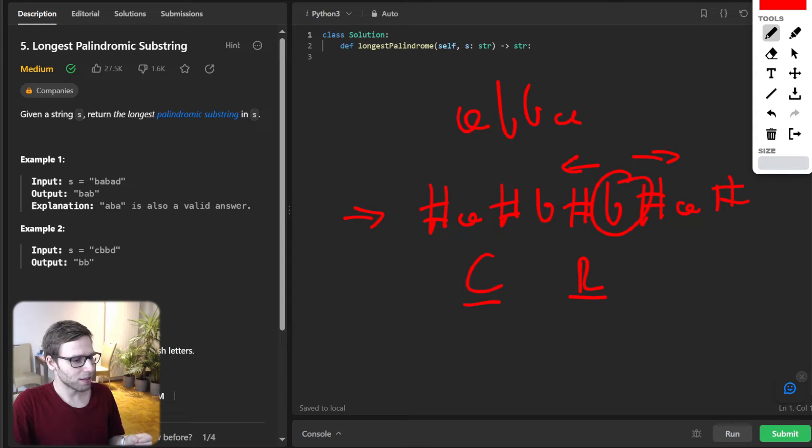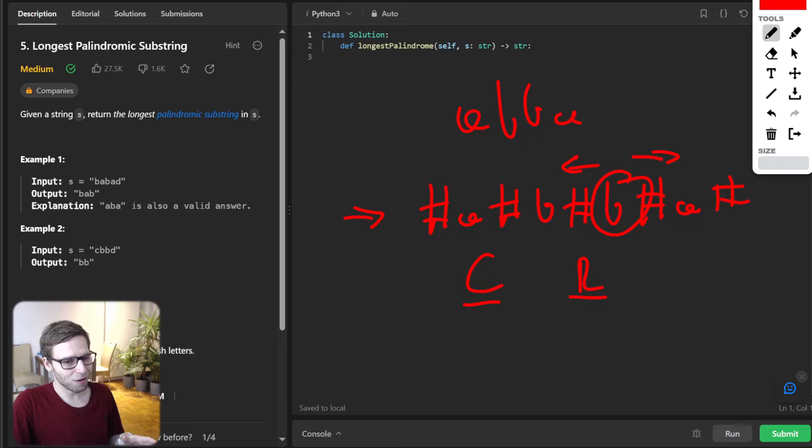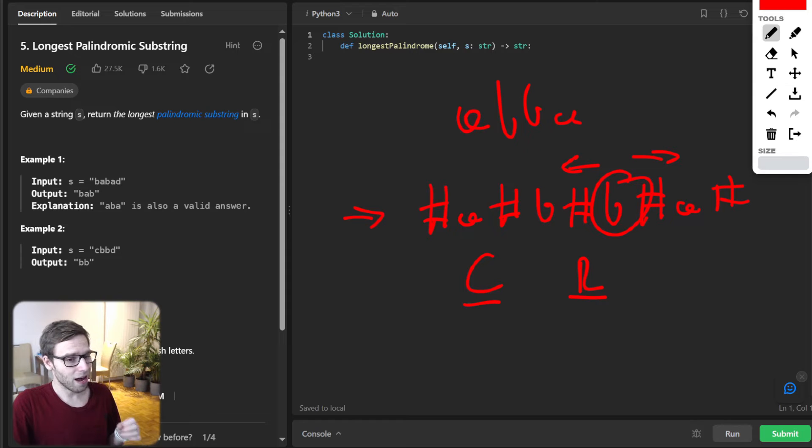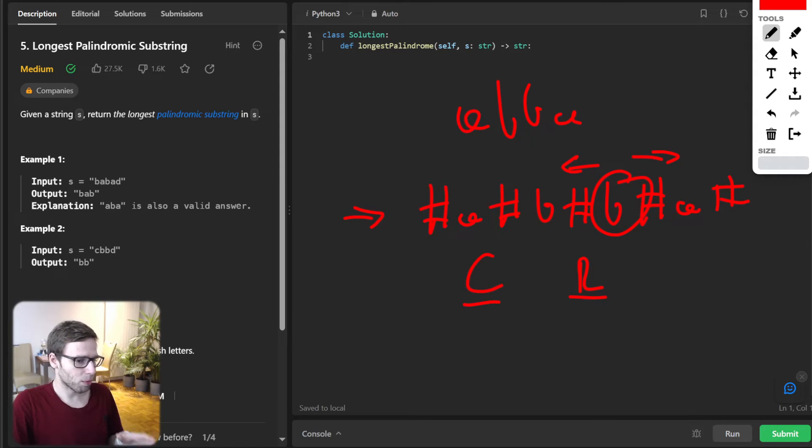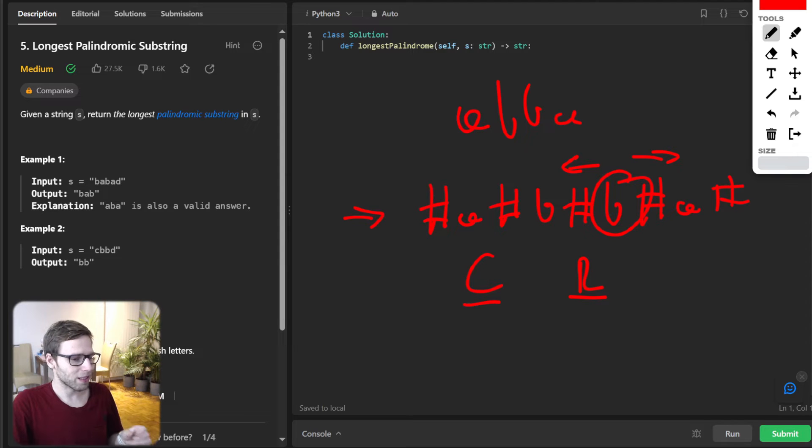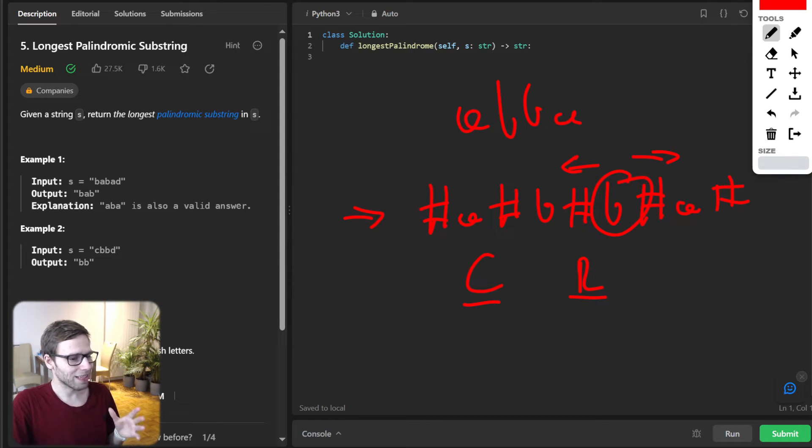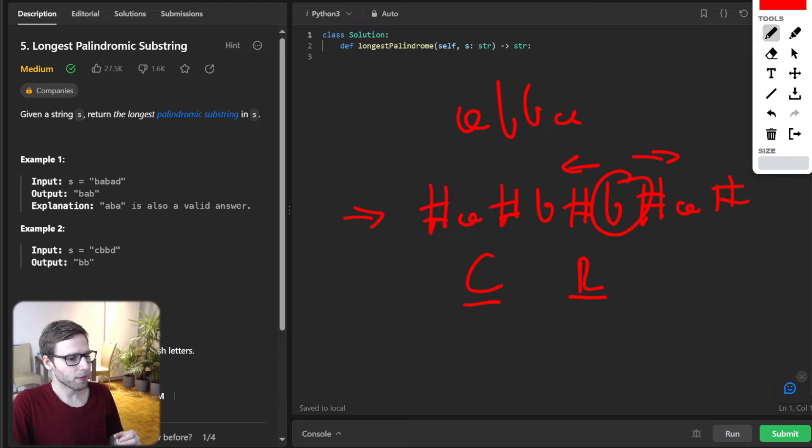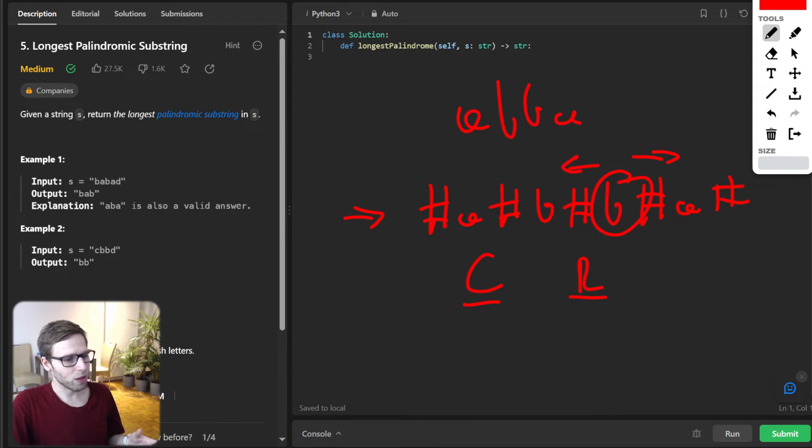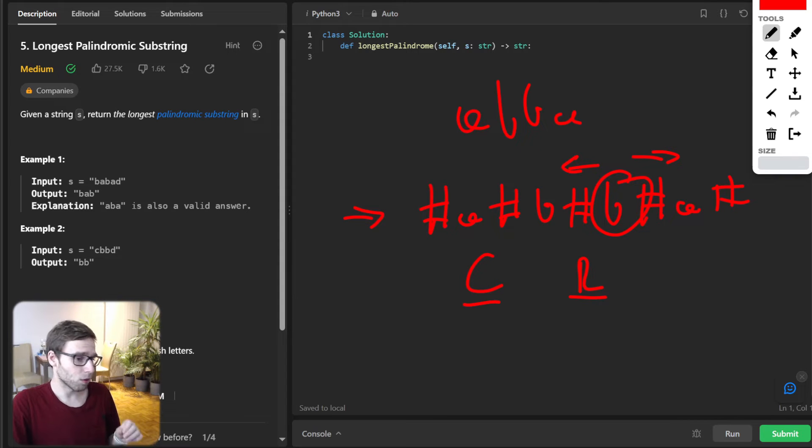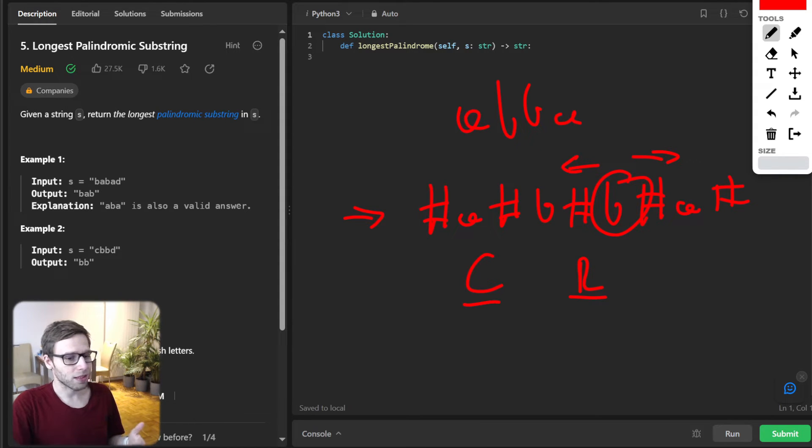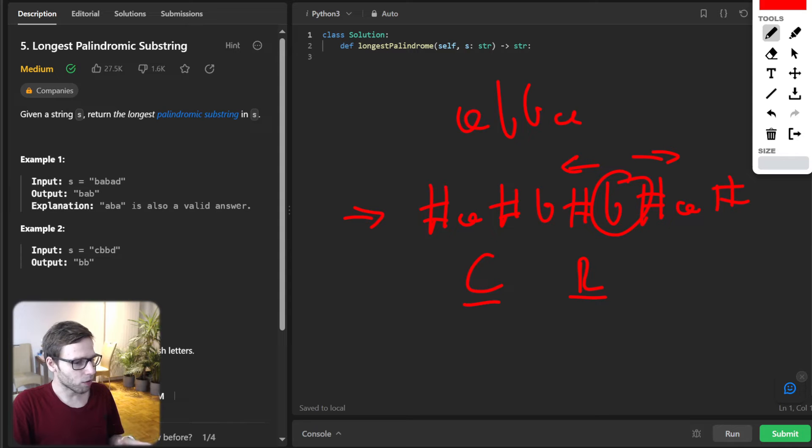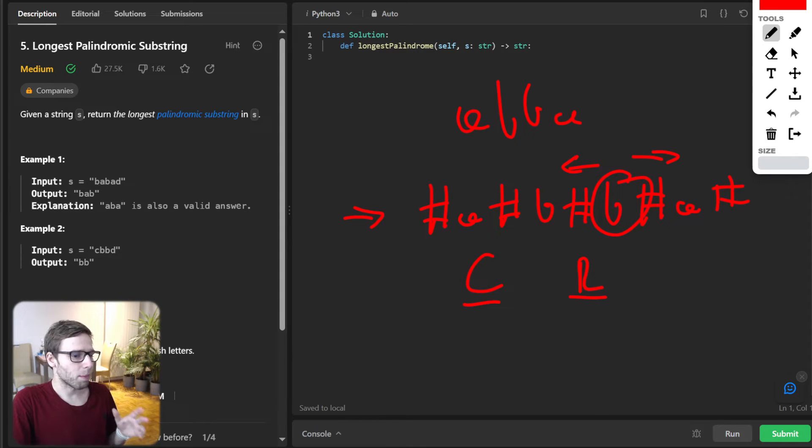And here is the magic of Manacher's algorithm. So if our current position is within a palindrome we have already identified, we can leverage the properties of palindromes and the information we have already computed to avoid redundant calculation. And this is the essence of why Manacher's algorithm is so fast. And once our loop completes, we will have the length of palindrome for each position in our transformed string.